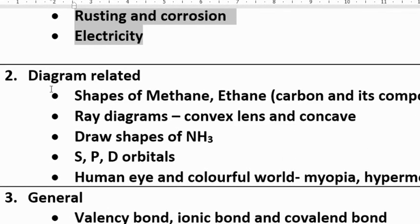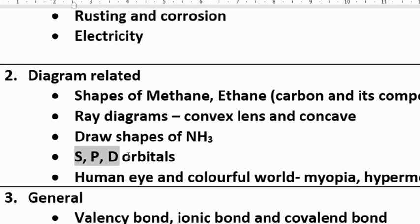The next question in the long answer section is diagram-related questions. Shapes of methane, ethane, carbon and its compounds — you may get one diagram-related question. Ray diagrams are a definite question: one on convex lens and concave. Draw shapes of NH3 and some molecular shapes. S, P, D orbitals are definite questions you can expect for the Monday exam.